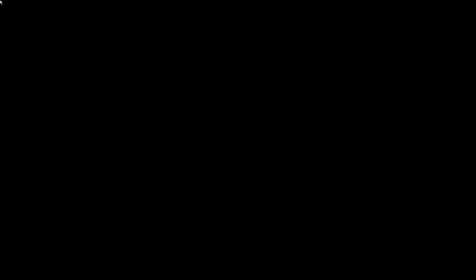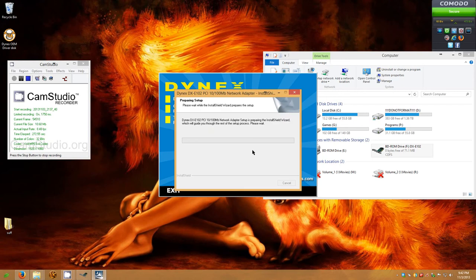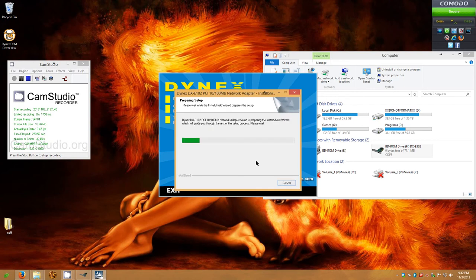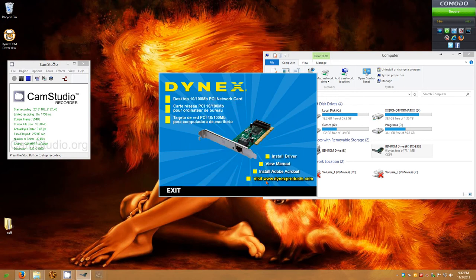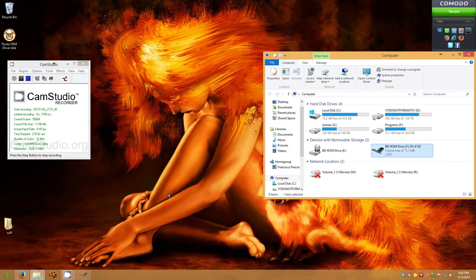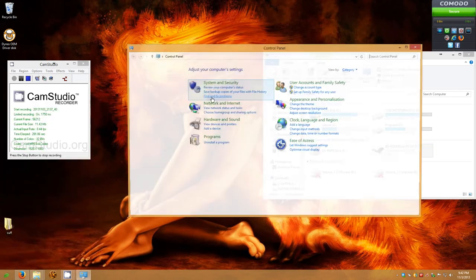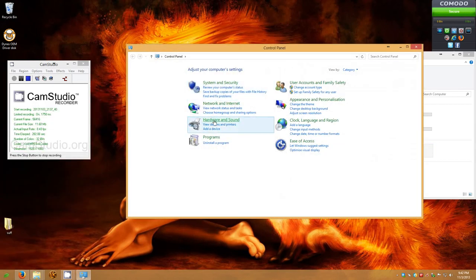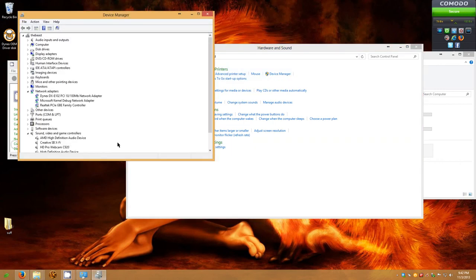Yes. Next. And it's finished. And then I'm going to show you that the driver has been installed. Dynex DXE-102 10/100 megabyte network adapter.